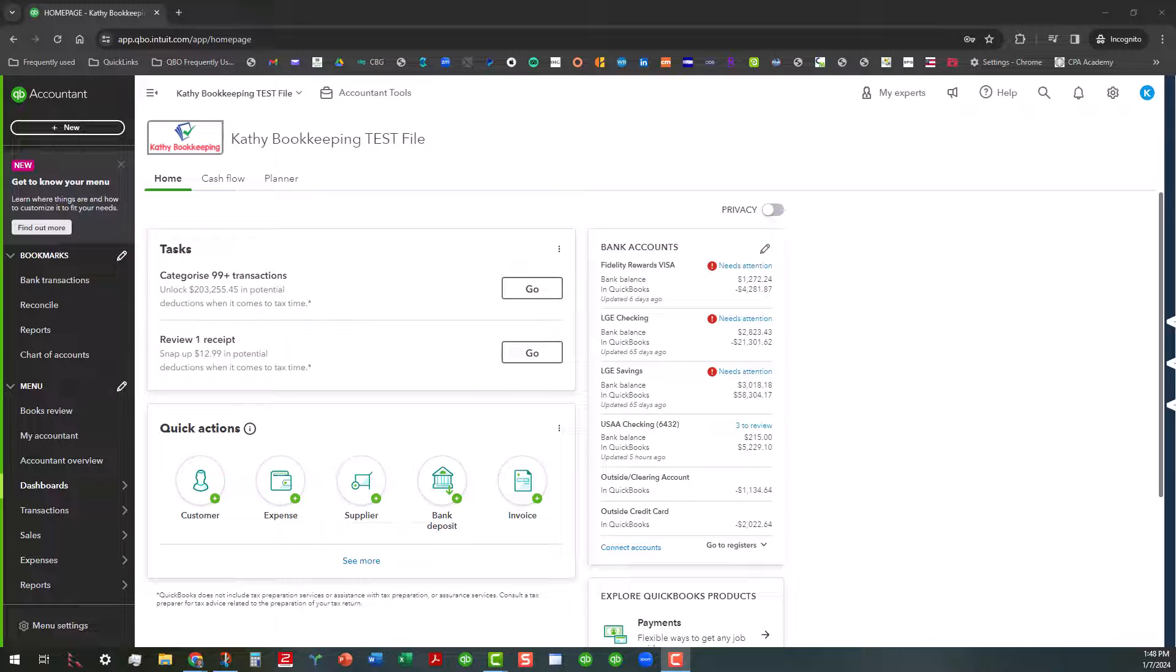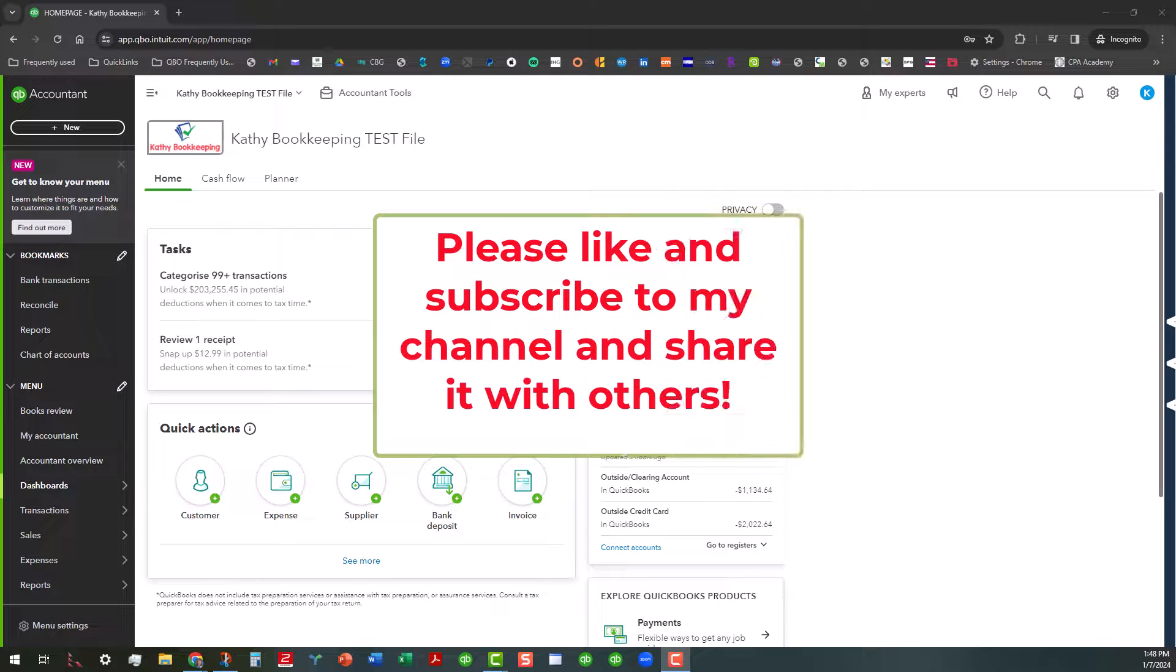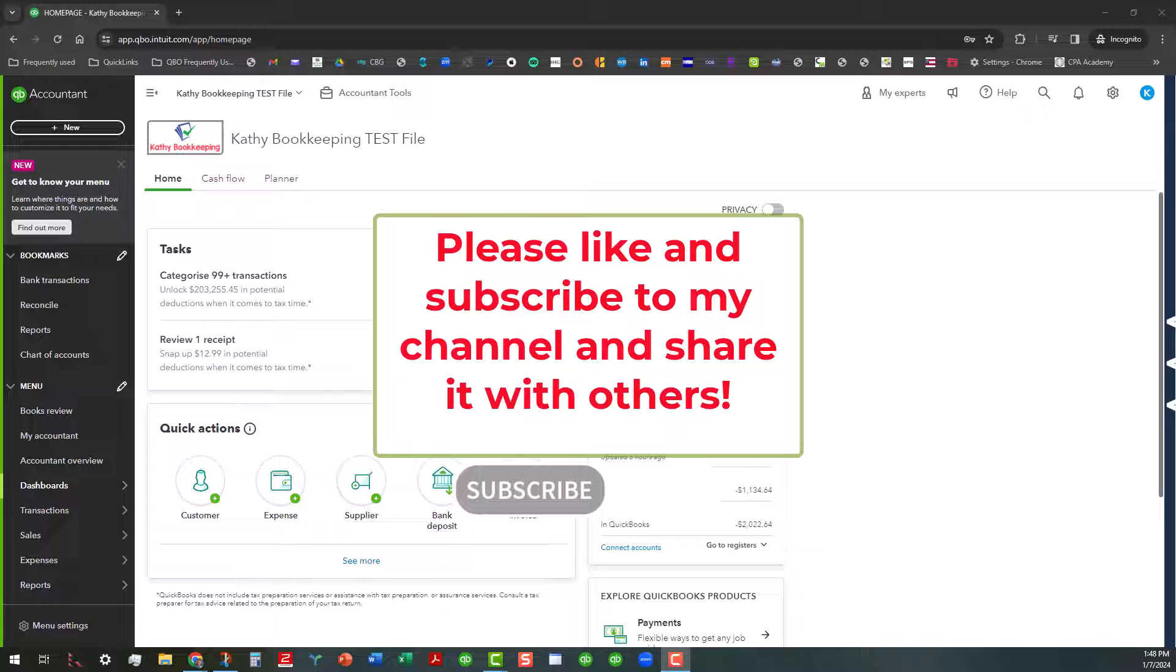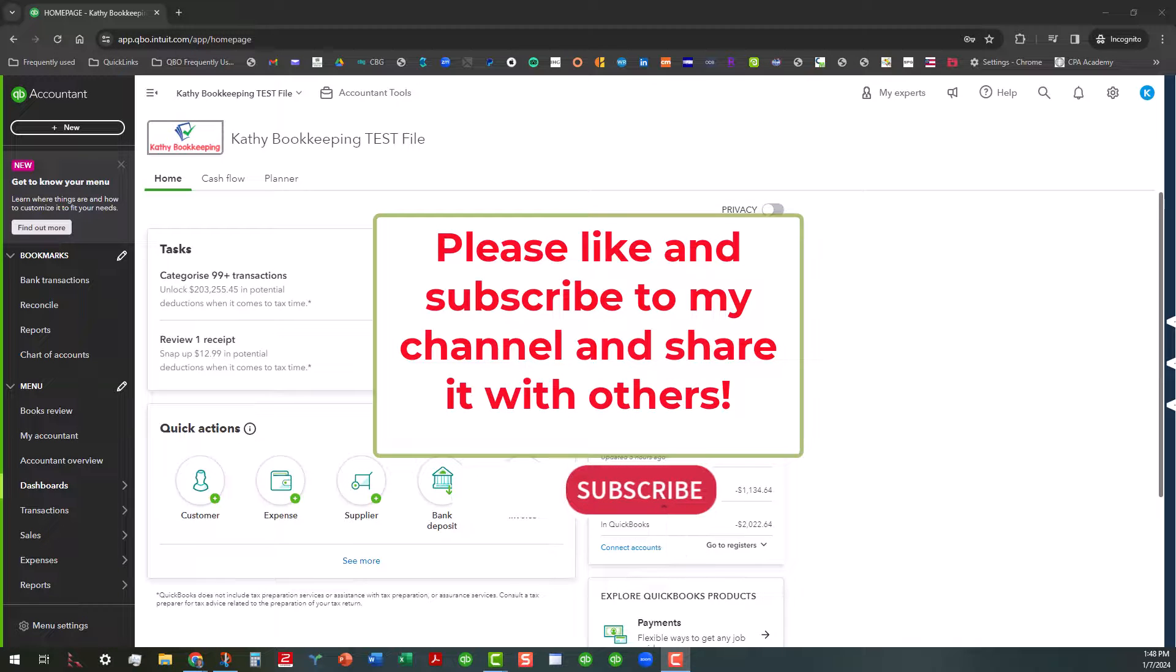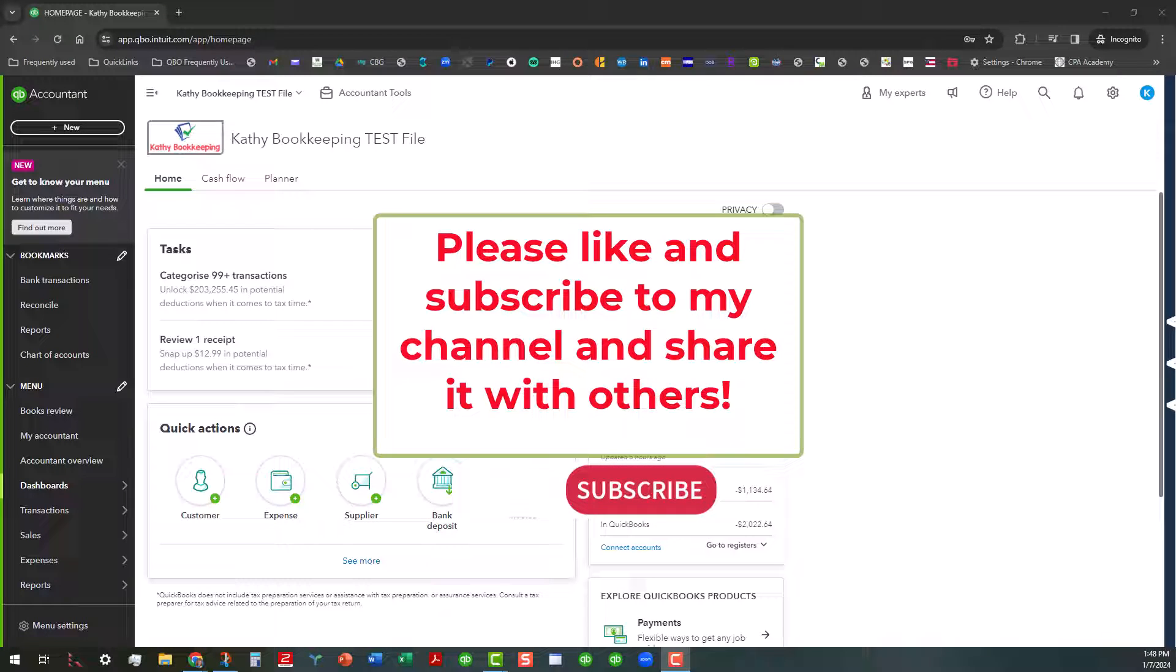Now before I jump into this, I would appreciate it if you would like and subscribe to my channel and share it with others. I mostly talk about QuickBooks Online and desktop materials and topics with a few other surprises thrown in, and I'm trying to get my watch hours up to 4,000. So if you can help me with that, that would be great.